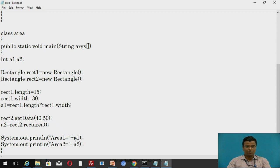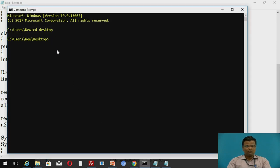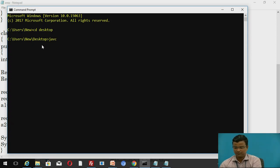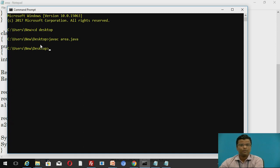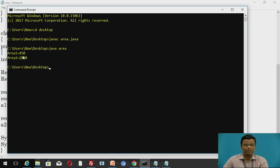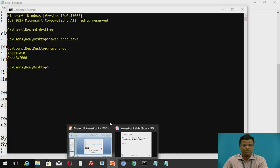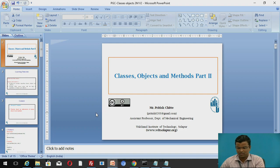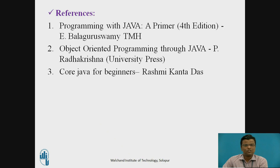Now we will move to the execution of the program. The program is stored on the desktop. First we compile: javac area.java. After compilation, the class file is created. Then we run: java area. After interpretation, the output is: area one = 450 and area two = 2000. This is only possible with the application of Classes, Objects and Methods. These are the references. Thank you.